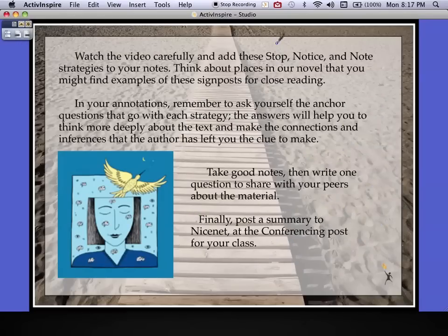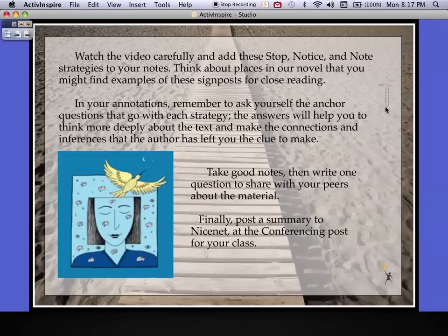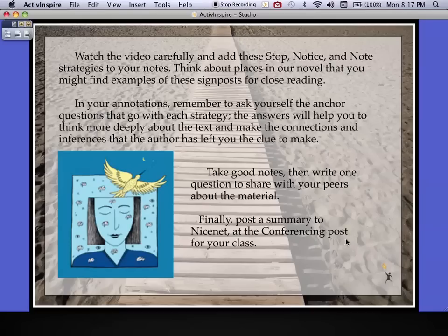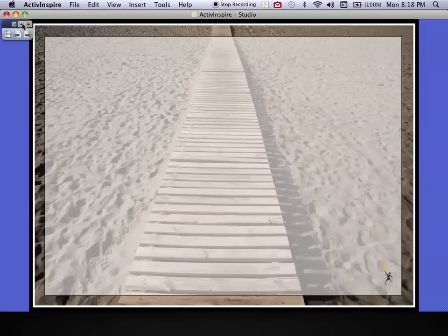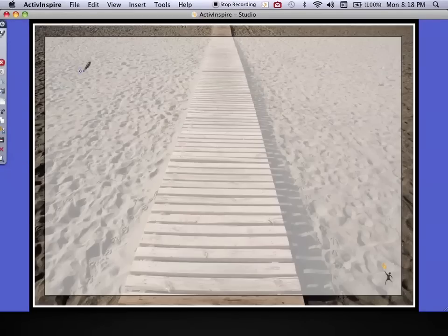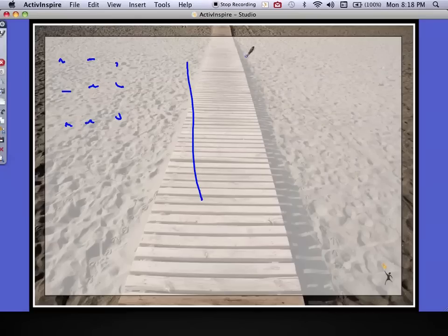Watch the video carefully and add the Stop, Notice, and Note strategies to your notes — these are critical. I'm going to give you a bookmark in class that covers all of these. When you annotate, it's important to ask yourself the anchor questions that go with each strategy, because the answers help you think more deeply, make connections, and draw inferences from the clues the author has left. Make sure you take good notes and post a summary to NicerNet at the conferencing post for your class.